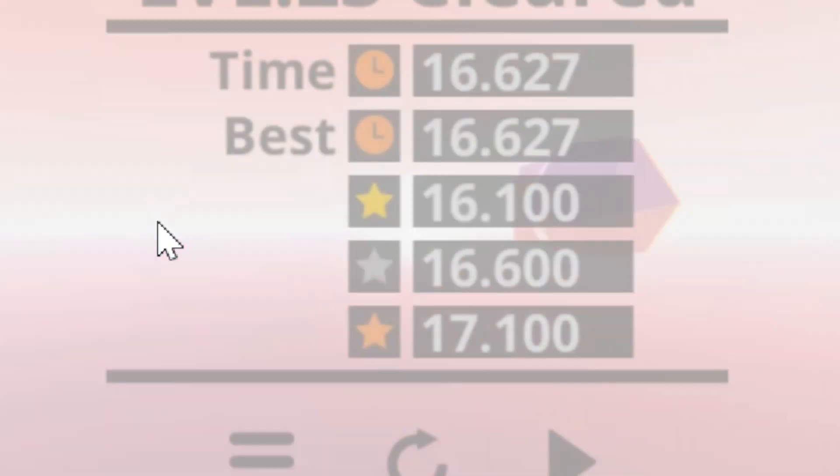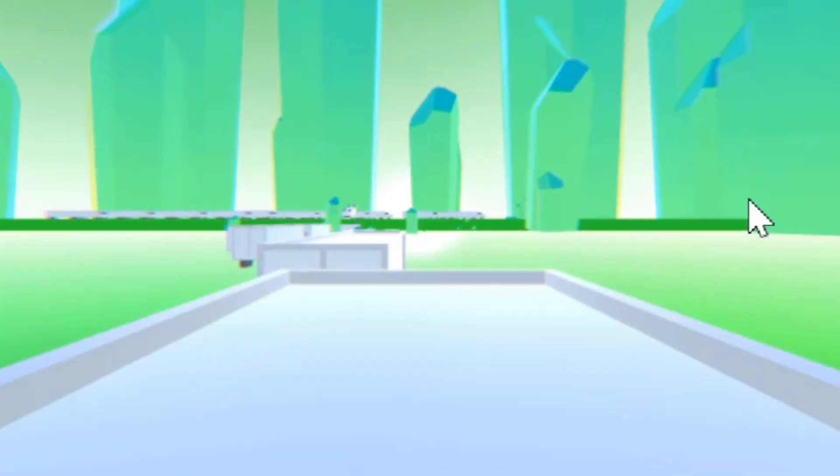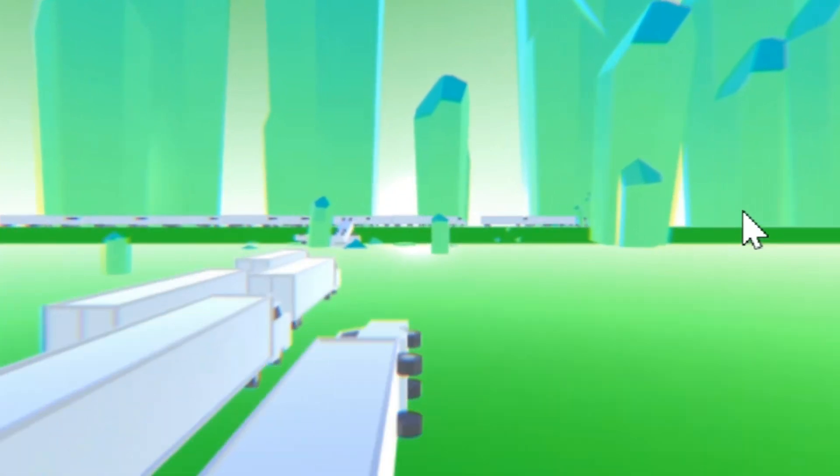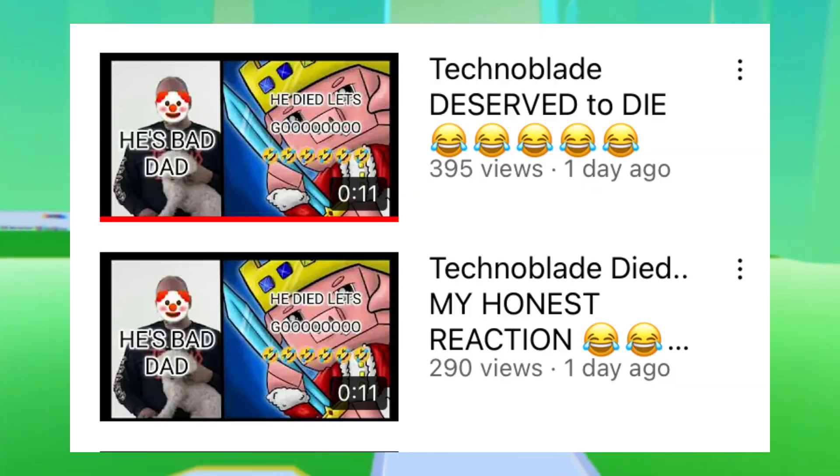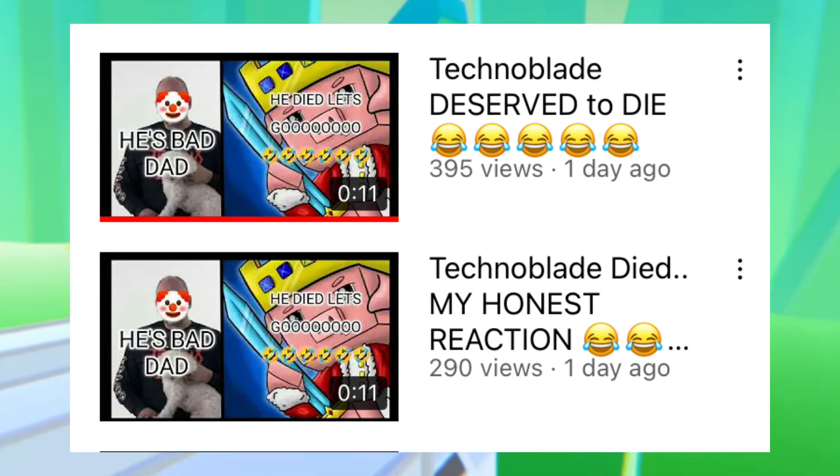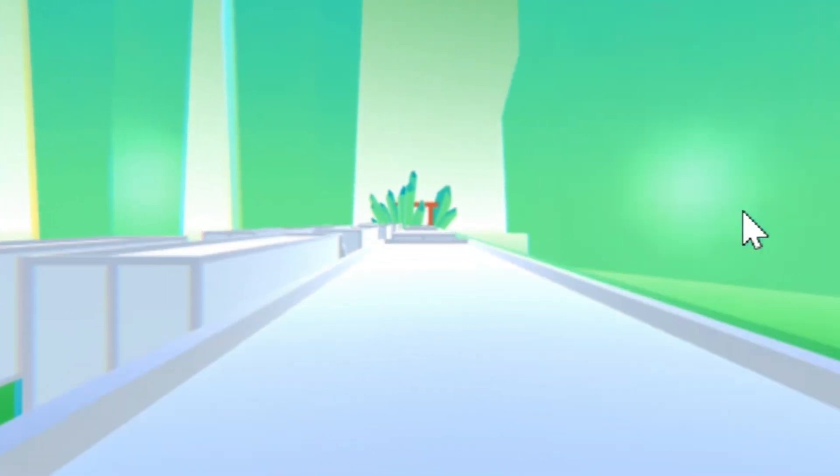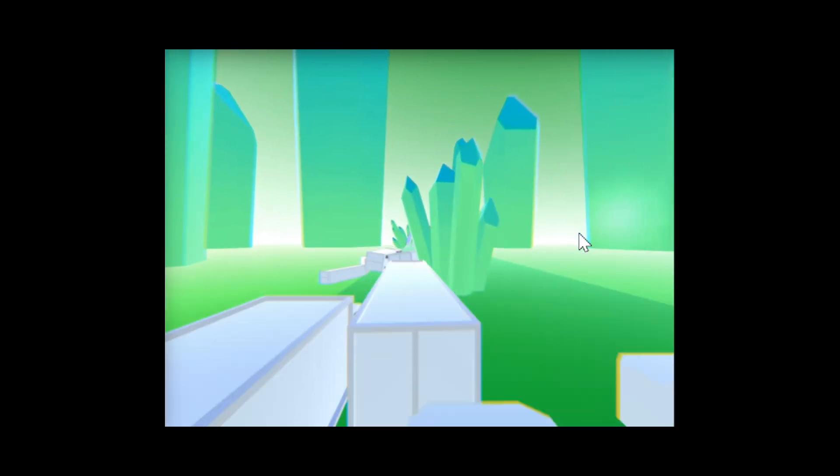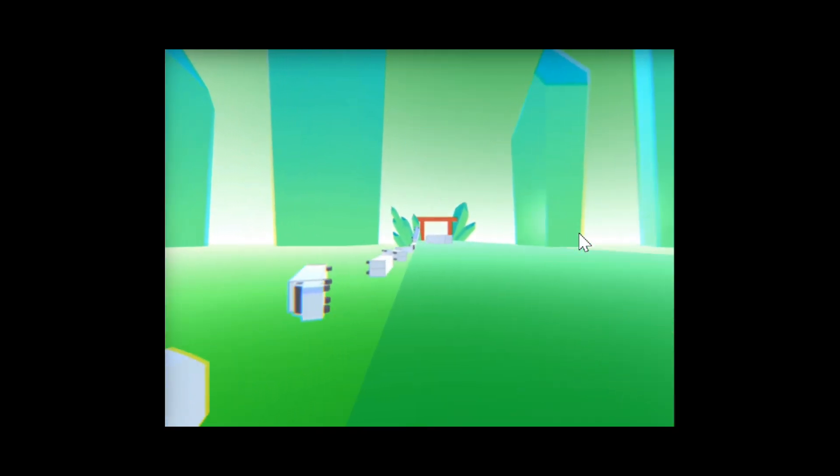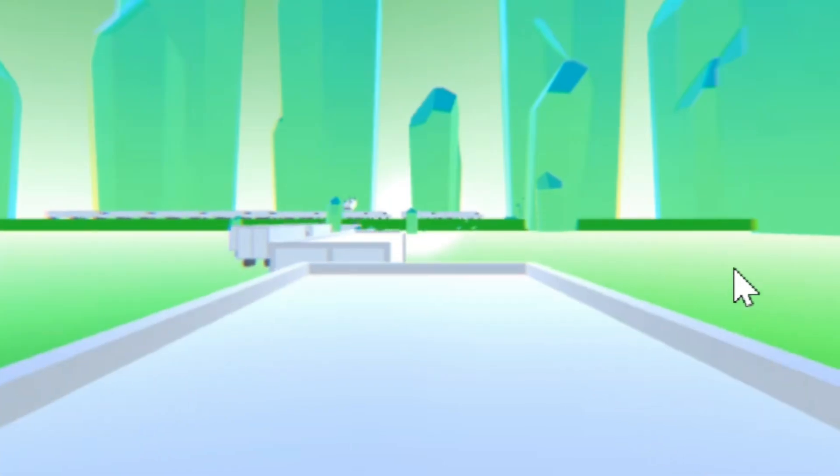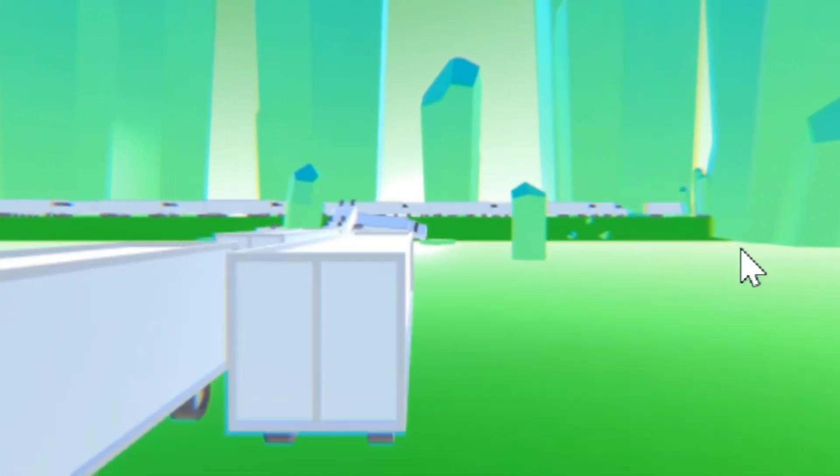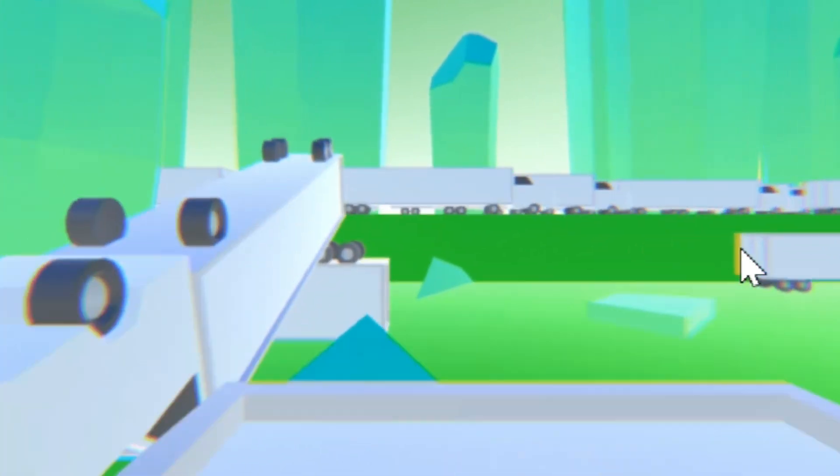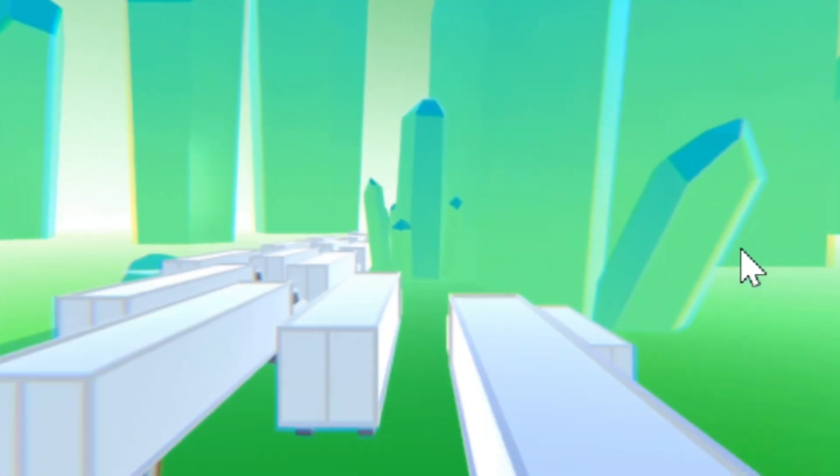However, as you can tell by the title, some have been taking advantage of Techno's death and have been milking it for views. By this, I mean making a bunch of videos saying that he deserved to die and he won't be missed. These are mostly trolls just looking for attention, but I still find it disgusting how people go as far as to say these things at such a time. I'm fine with jokes, but this guy died a few hours ago and you're already making these videos. Plus I believe that it's not really something you should joke about.